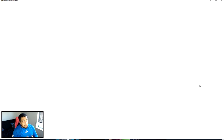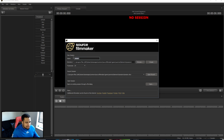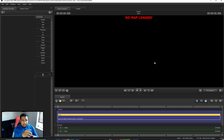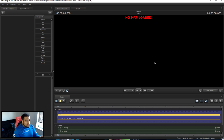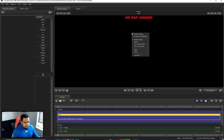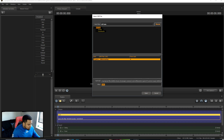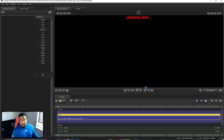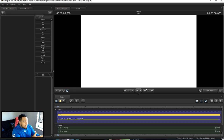When you first open Source Filmmaker, it'll ask you to create a new session — just name it if you want, or just press 'Create.' The first thing you want to do is load your map. Right-click on the actual preview canvas, click 'Load Map,' and type 'white' in the filter. The white room BSP file should show up — press open. The first time it took about 30 seconds to load, but after that it's about 5 seconds.